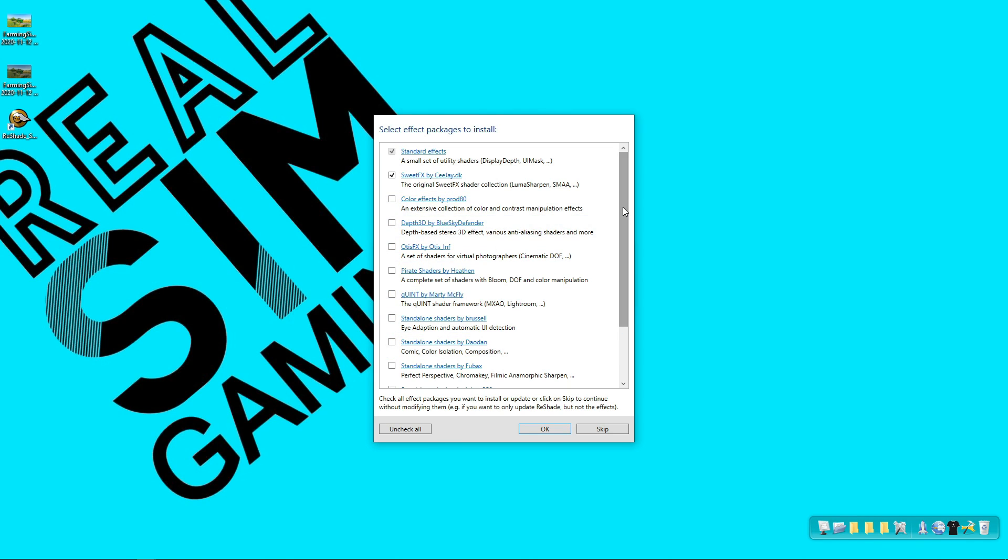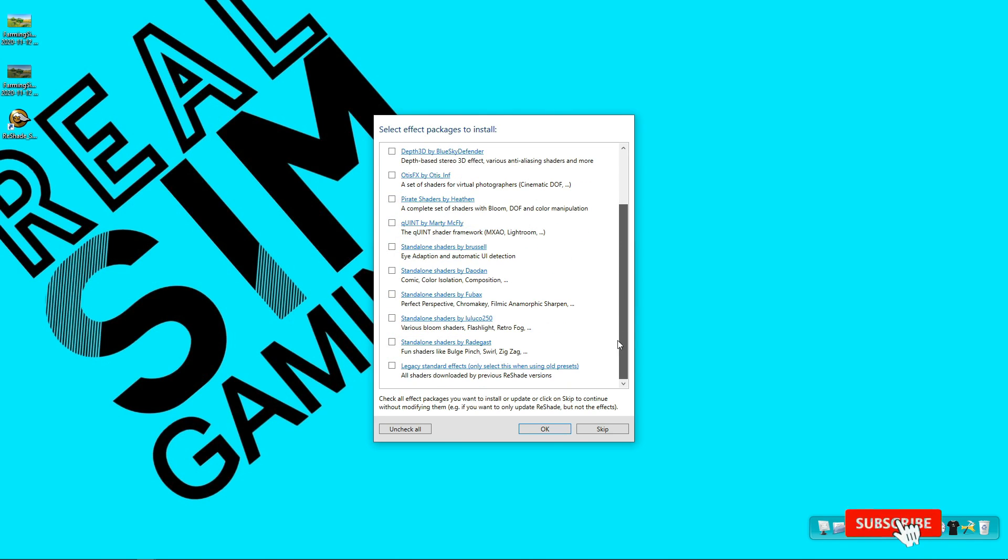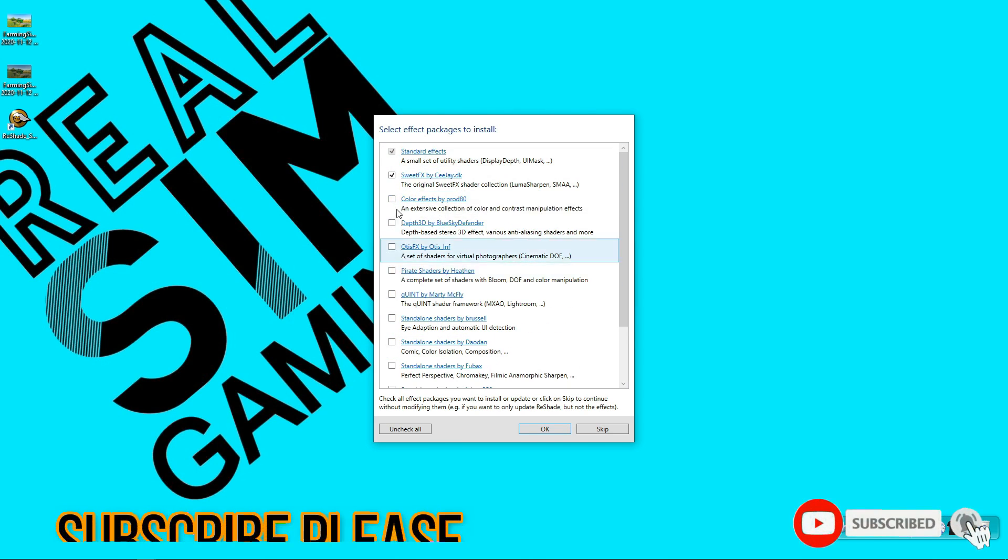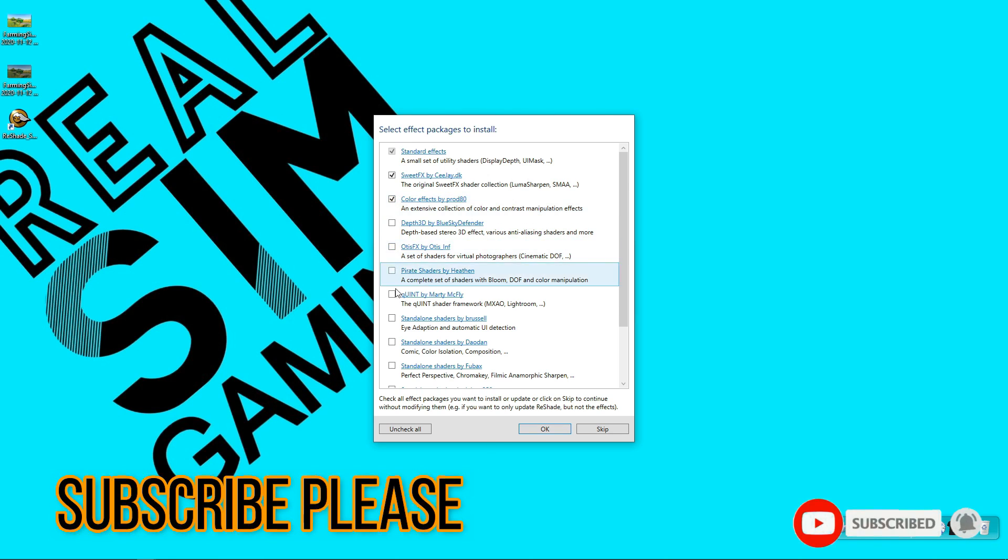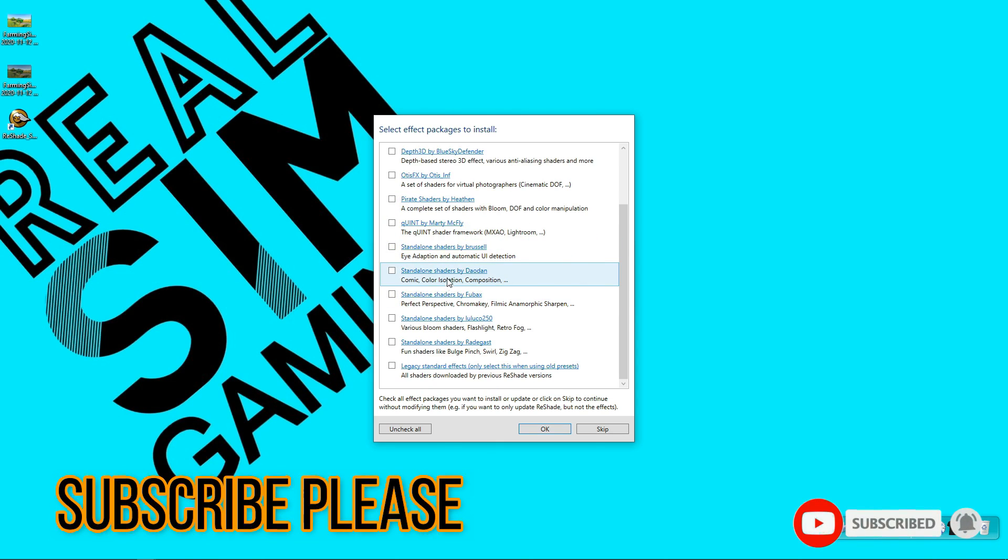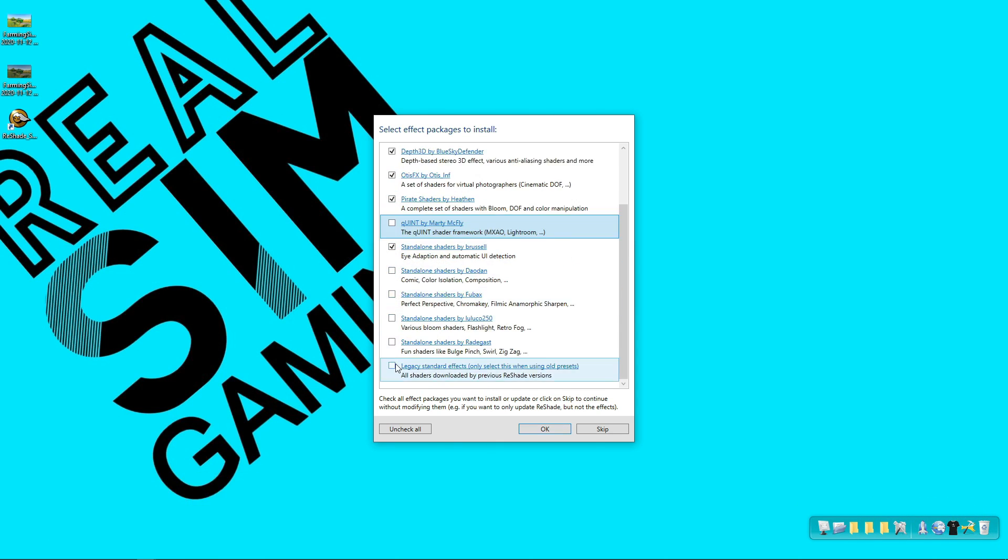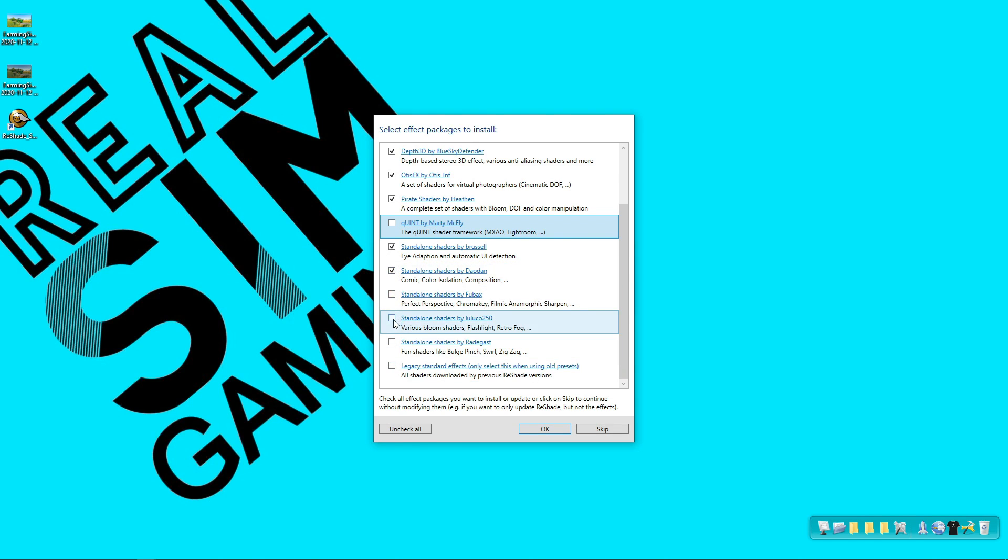And after that you have to select some of the shaders that come with the software. You can select any of these if you like and apply them in the game. Press OK.